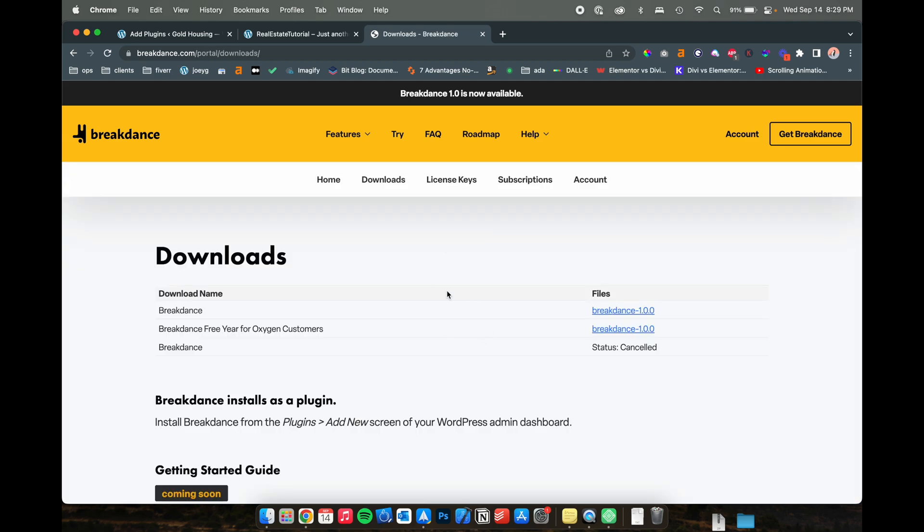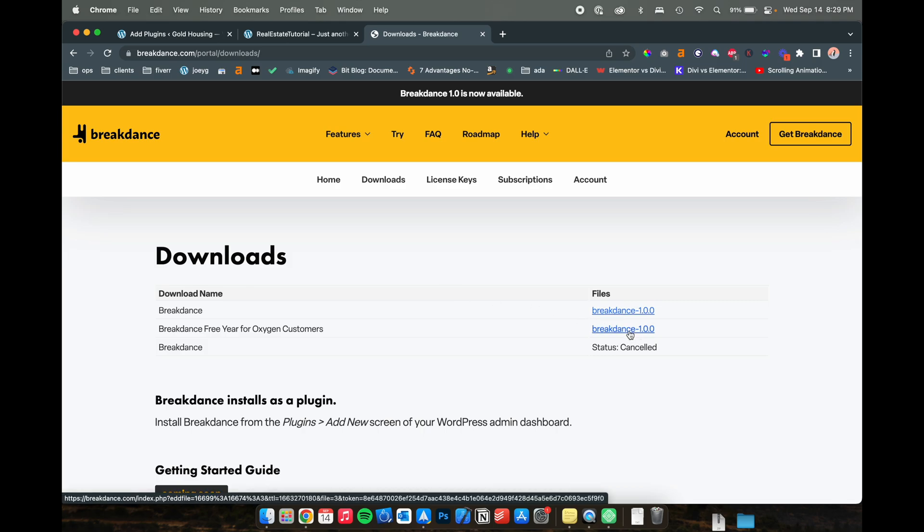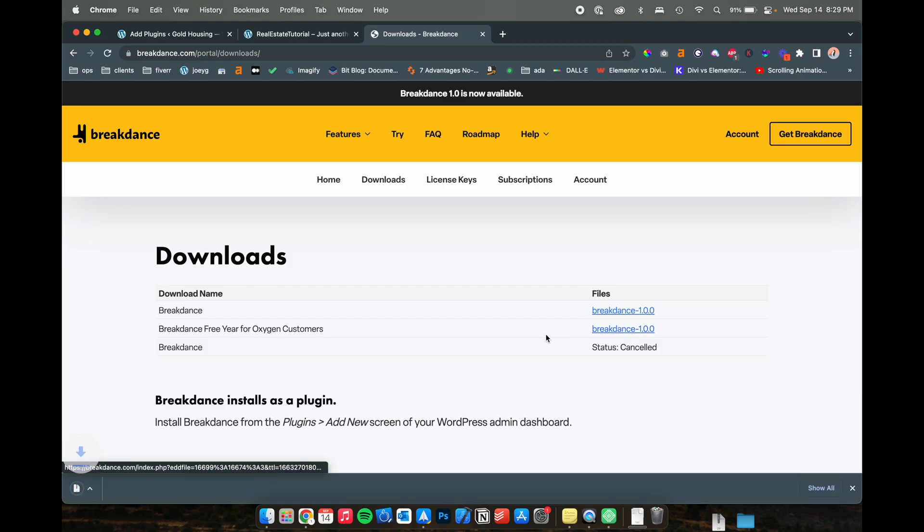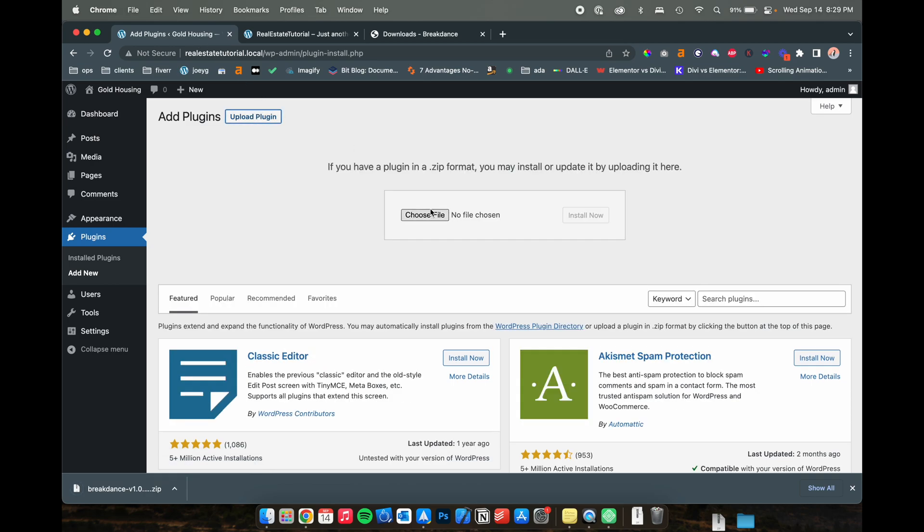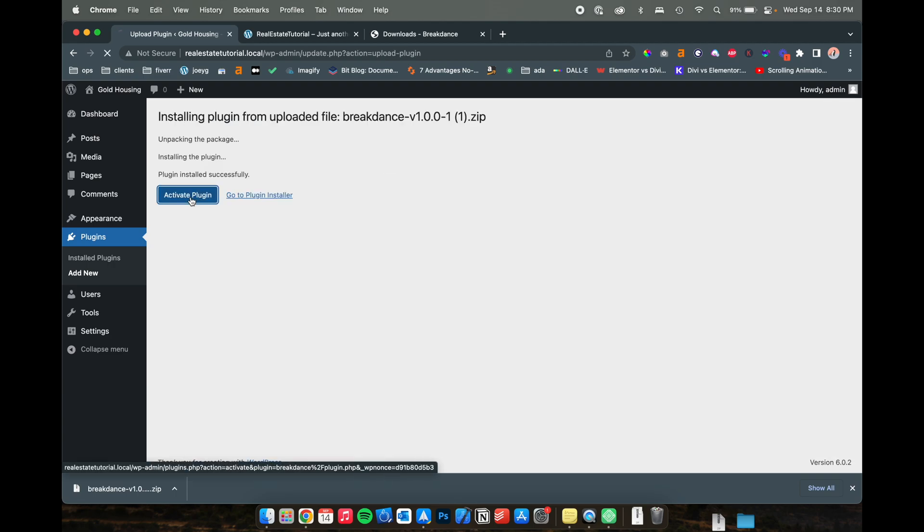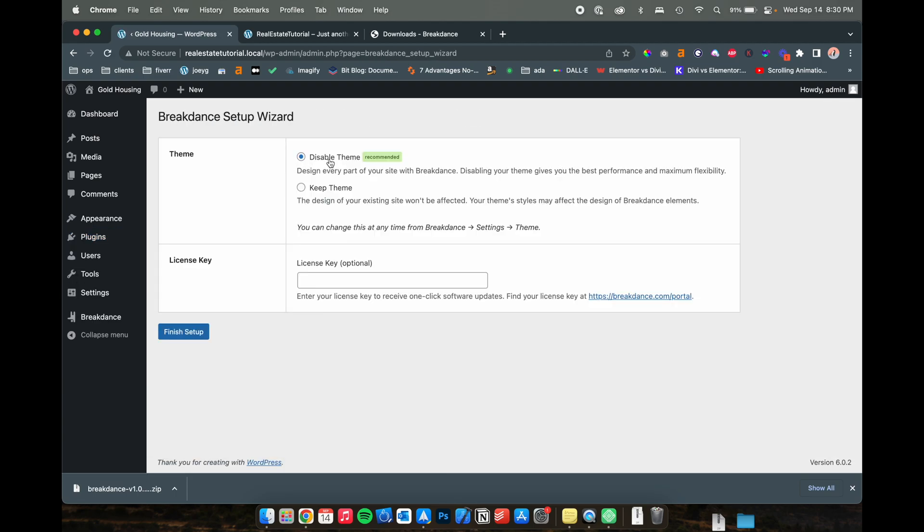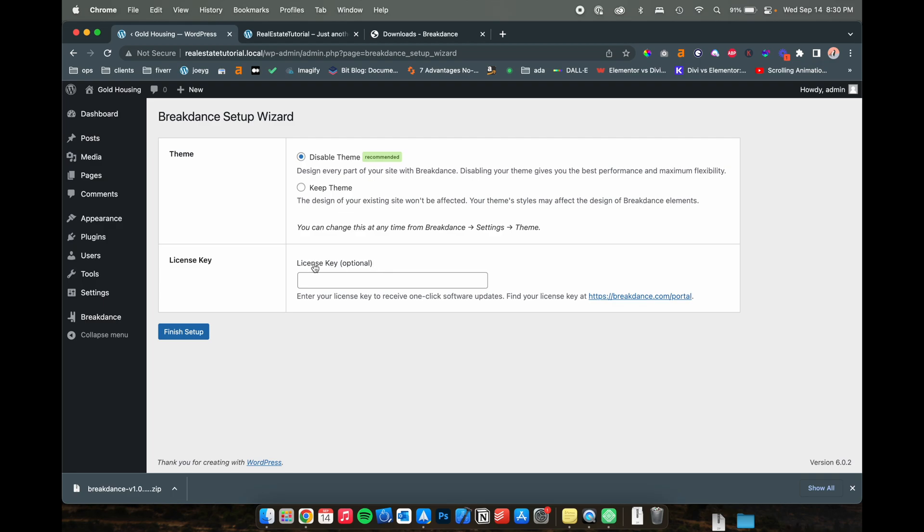On the breakdance download page, you should see breakdance 1.0 or whatever the current version of breakdance is, go ahead and click that and you should get your download. We'll navigate back into WordPress and we're going to upload a plugin here. Once the plugin is installed, activate it. And we are going to disable the theme because we're building the site from scratch. Breakdance lets you edit a current theme if you happen to be browsing theme forest or any other WordPress themes, but we're going to disable this because I'm going to be showing you how to create this website completely from scratch. I would put in your license key to have your one click software updates in the dashboard. This isn't really required, but later on it's going to be pretty useful. So go ahead and put your license key in and then finish setting up your website.